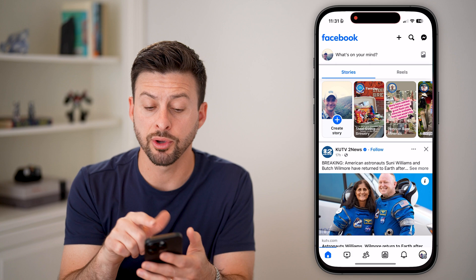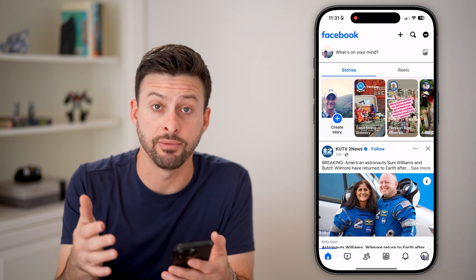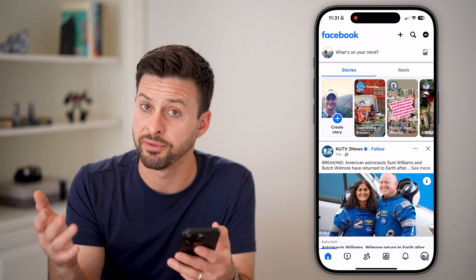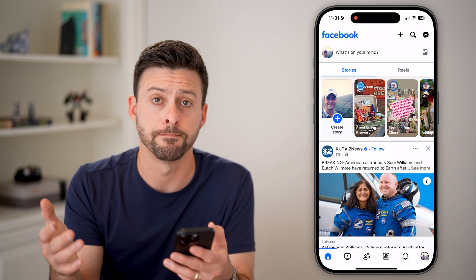Now let's open up the Facebook app. If you're on iPhone or Android, or if you're on a computer, go to facebook.com.